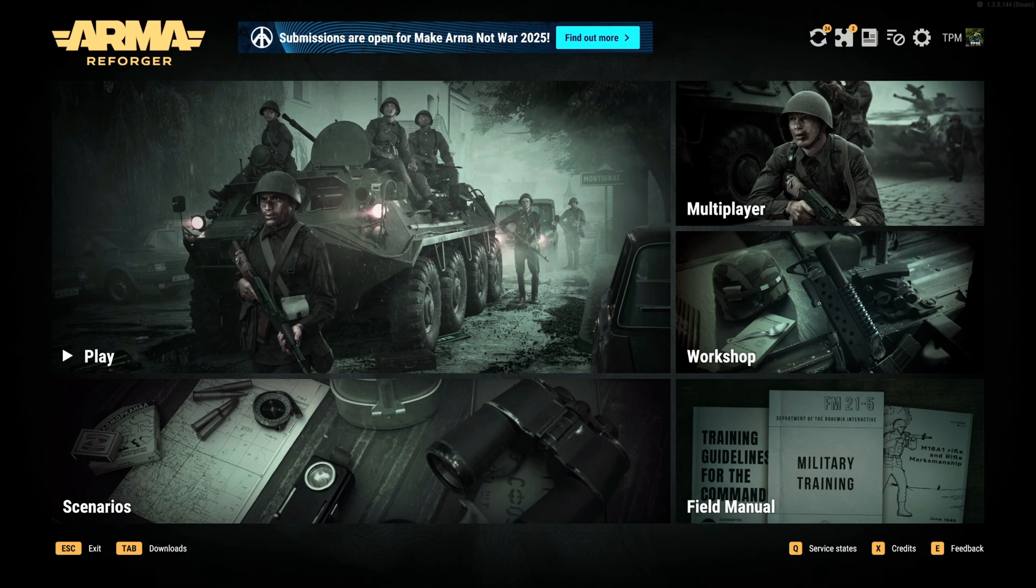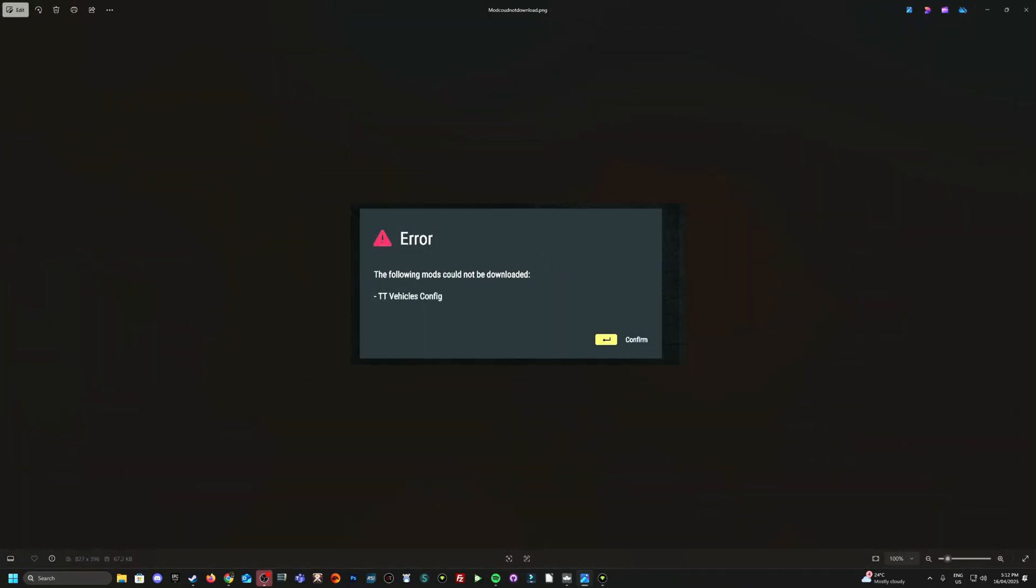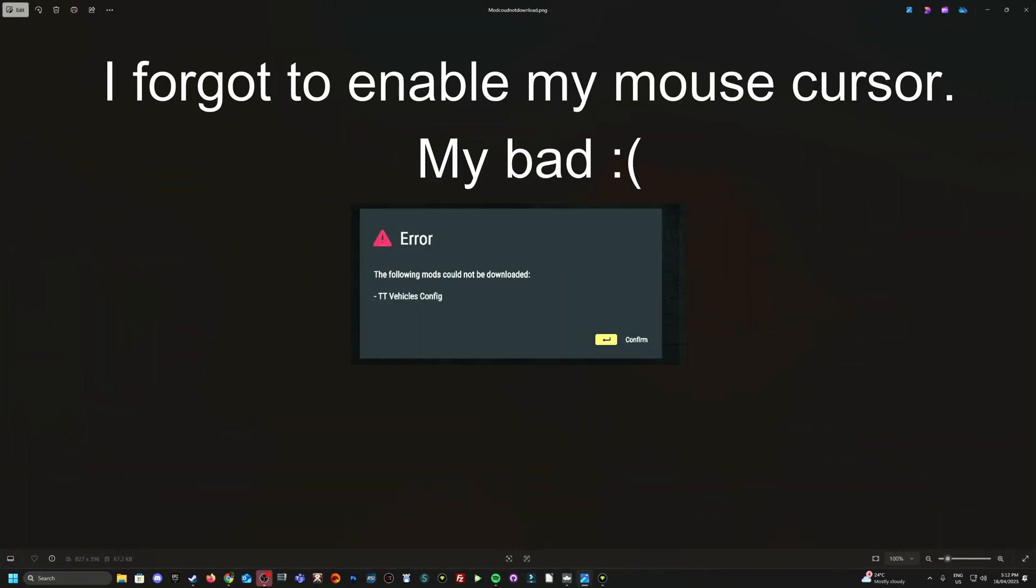Okay. So say you are going to jump on your favorite server or download a new mod, and it comes up with an error. The following mods cannot be downloaded - TTV equals config in this case. So one of my mods, one of my players from my community had this issue.